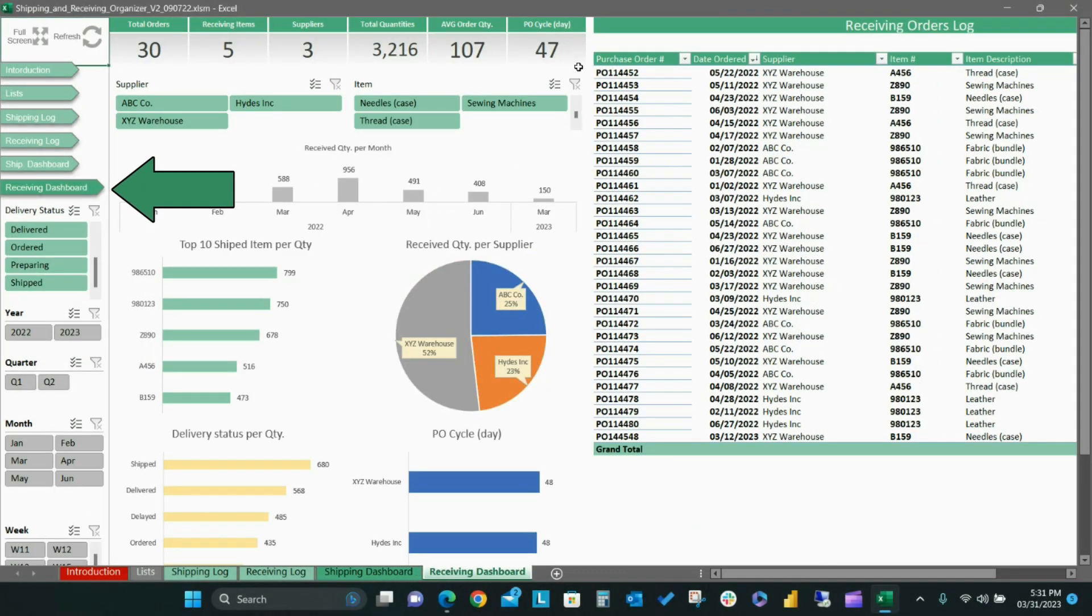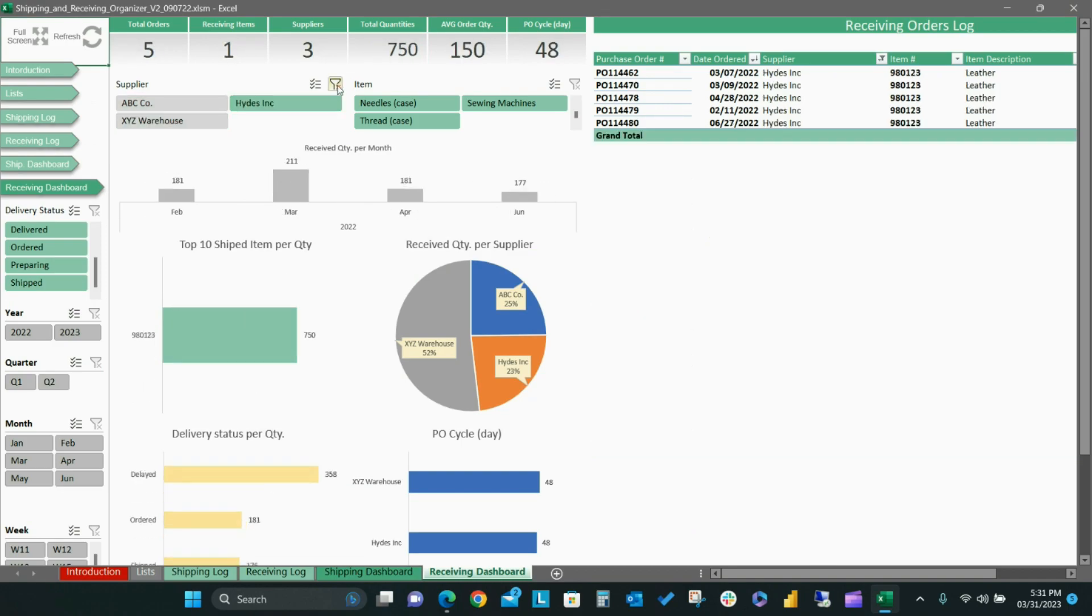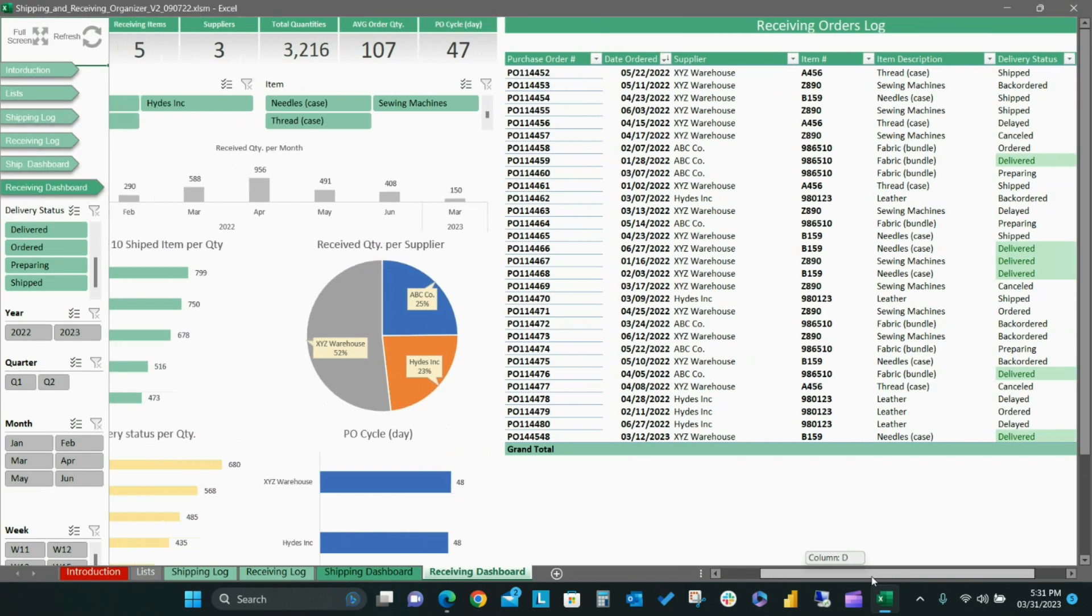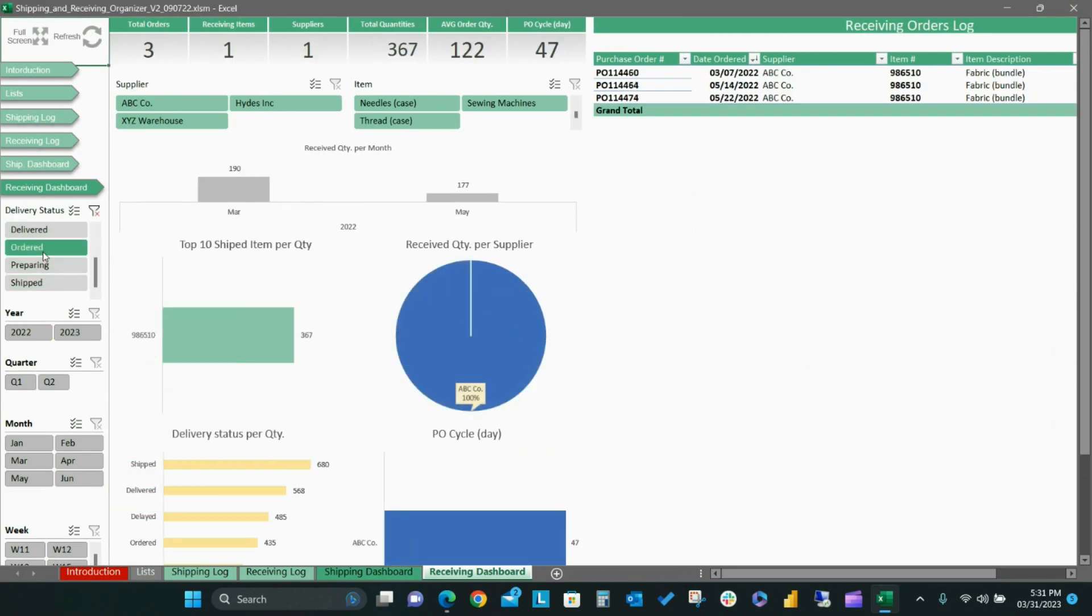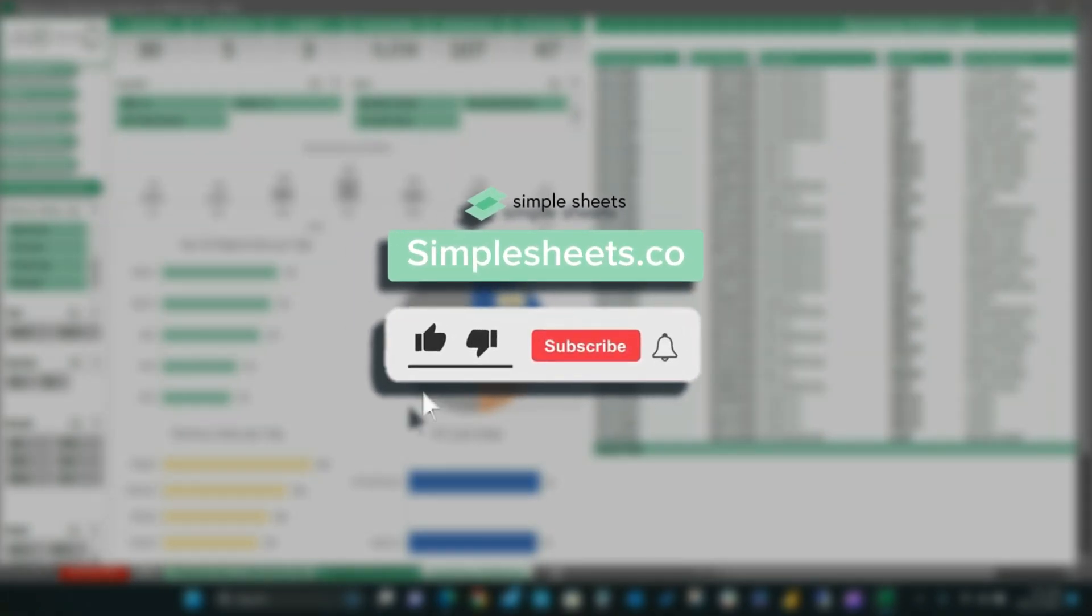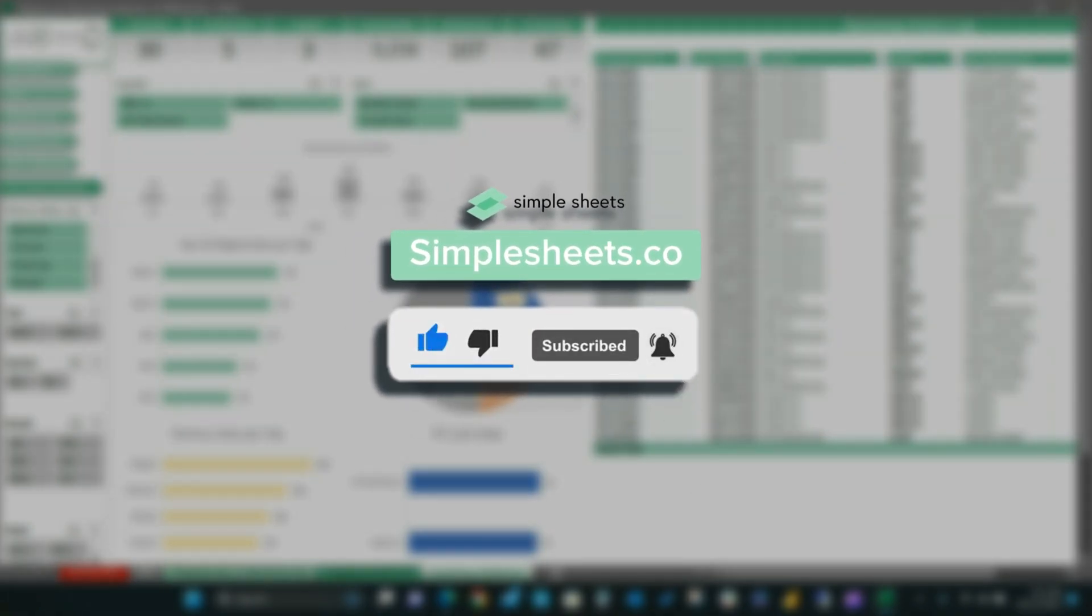The receiving dashboard tab will give you a detailed overview for all of your receiving orders in Dynamic Charts and Metrics. For more templates like this one, visit simplesheets.co.